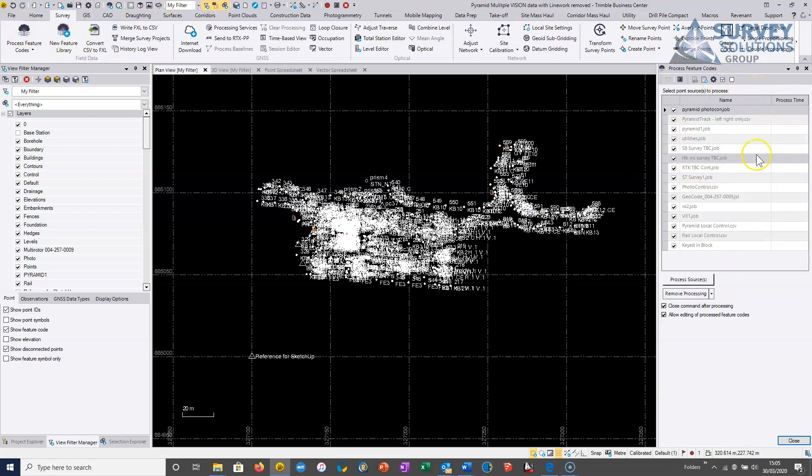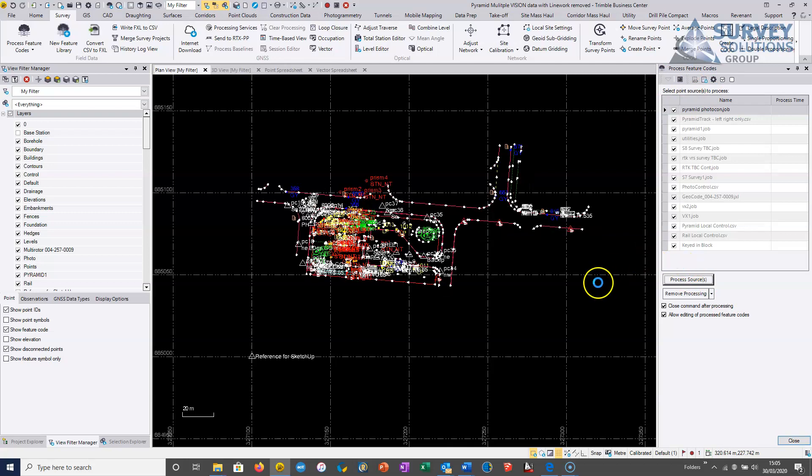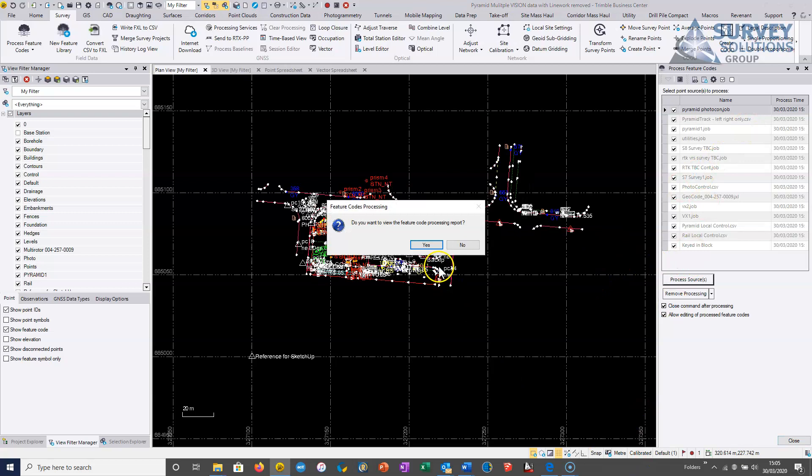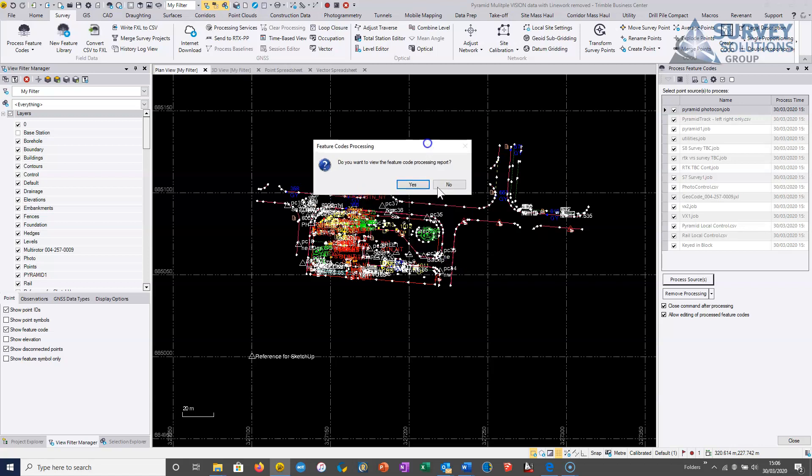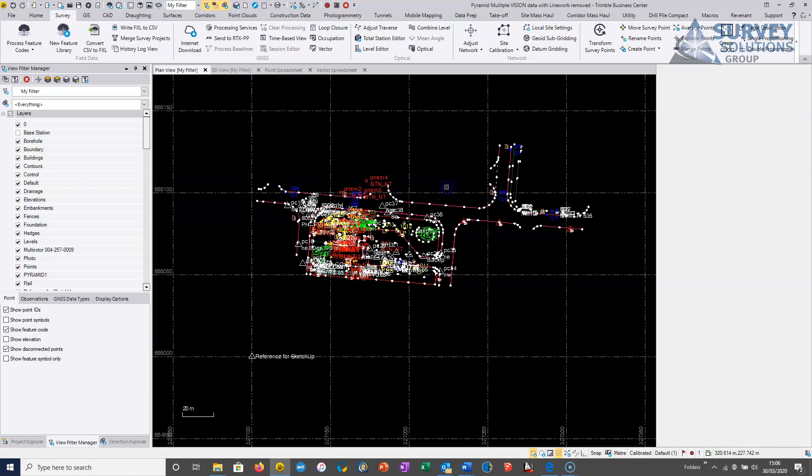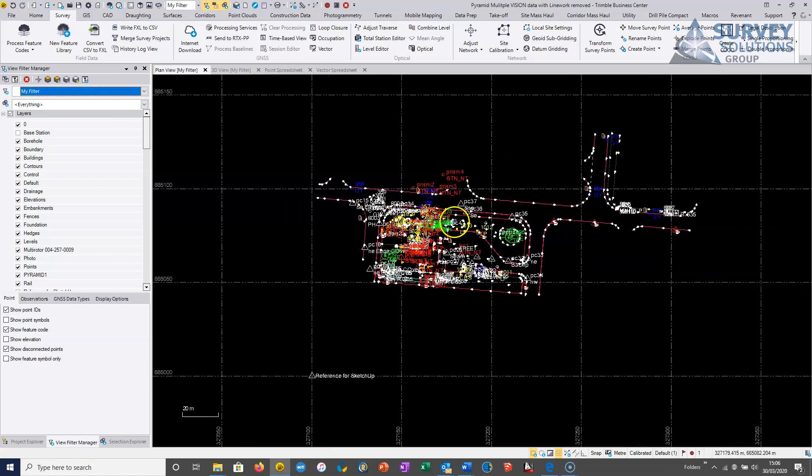There's quite a few jobs in this project. And then we can just choose process sources. And the system will apply the line work. It will allow me to look at a process feature coding report, which just gives me summaries of which points have been recognized, which have not been recognized, any issues with attributes and so on. I'm not going to look at it at this stage.